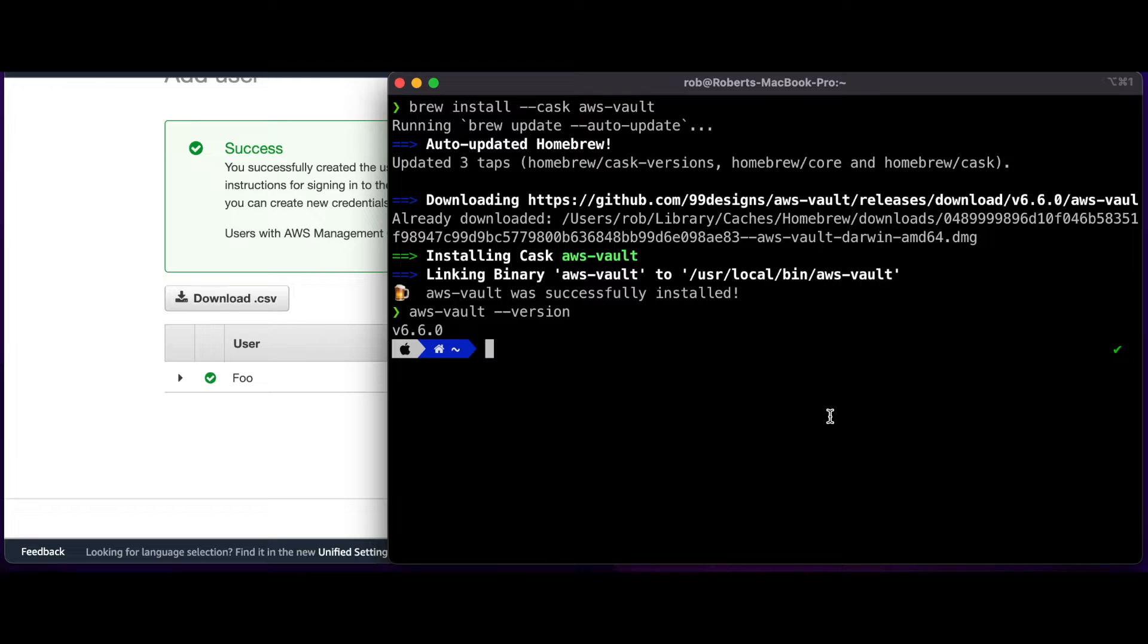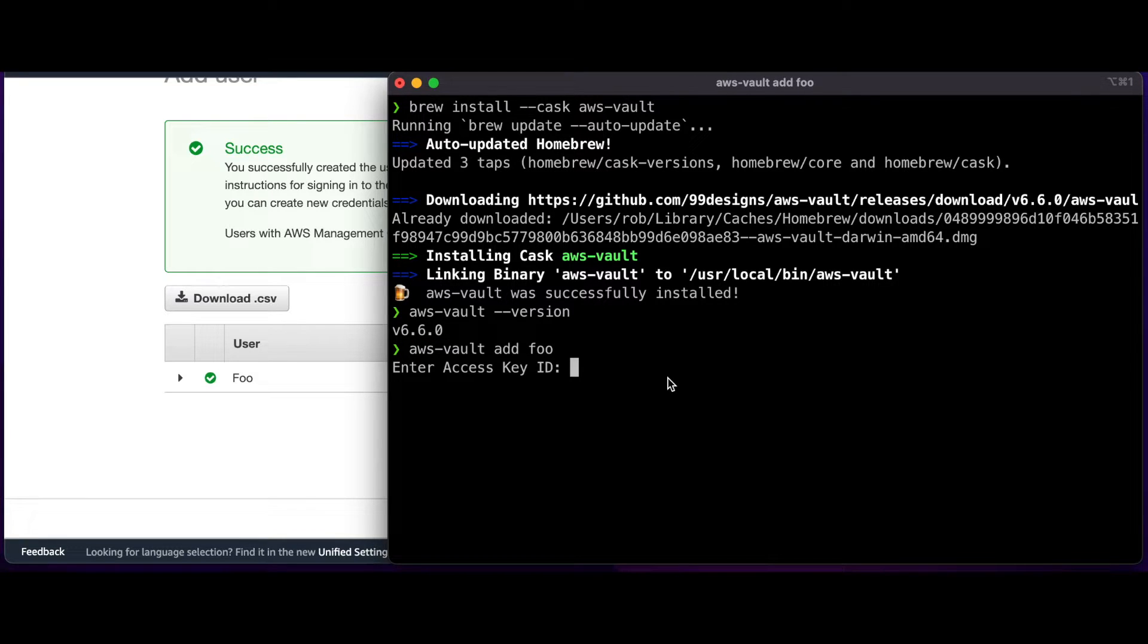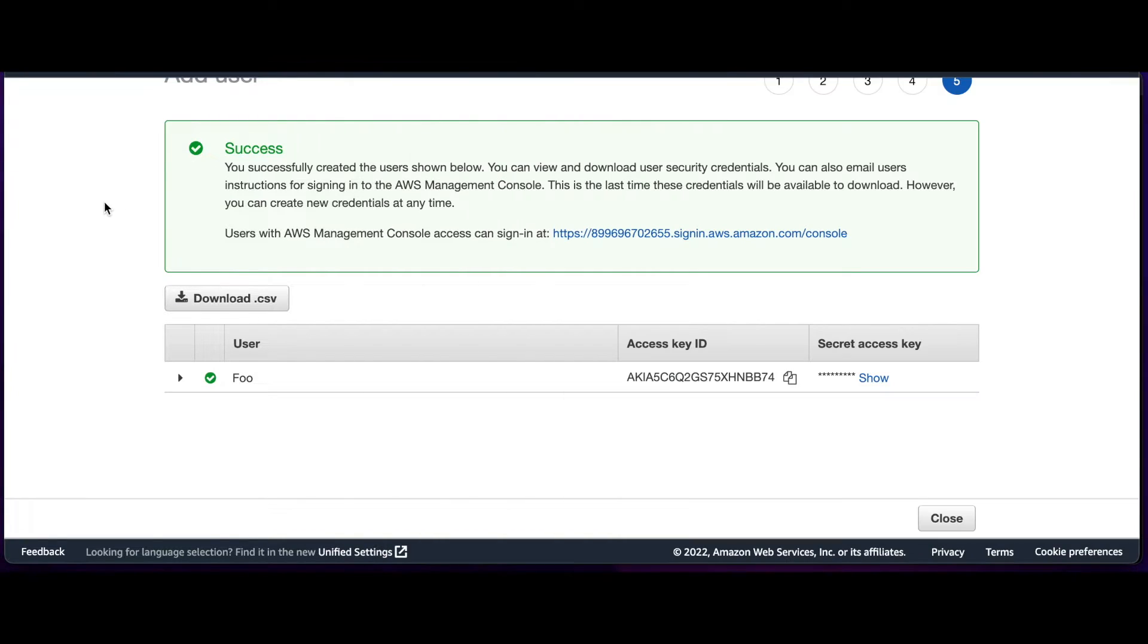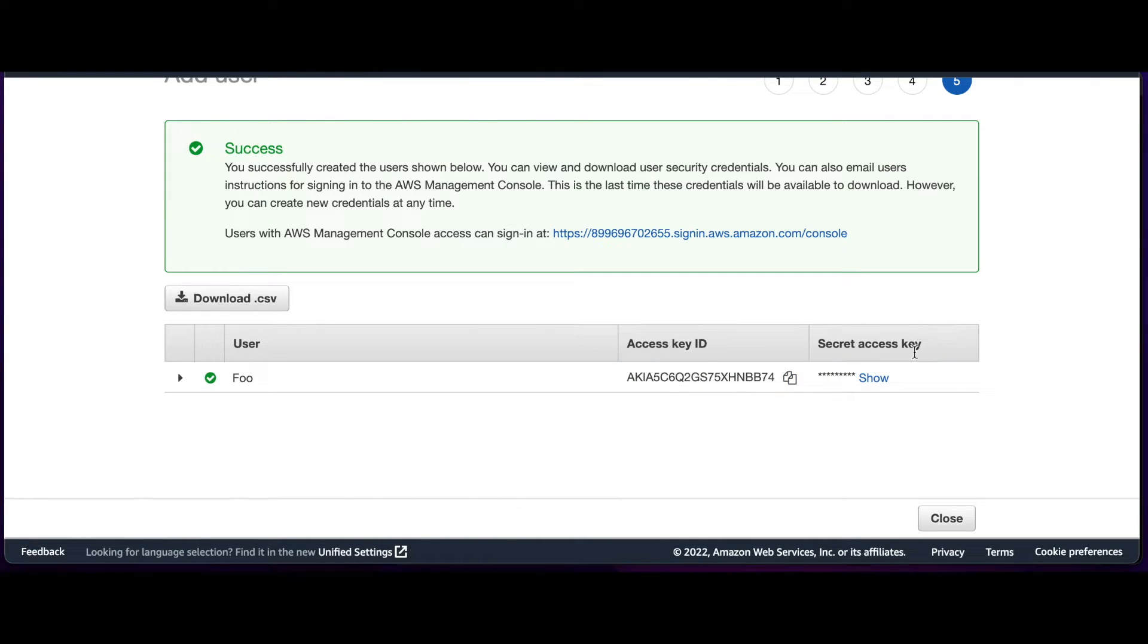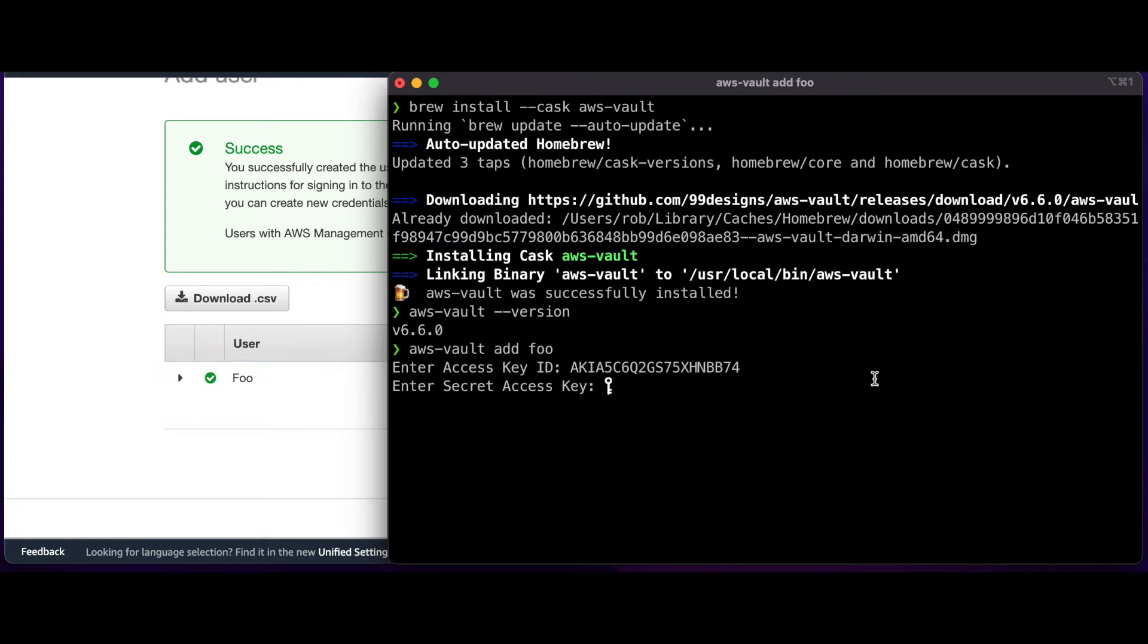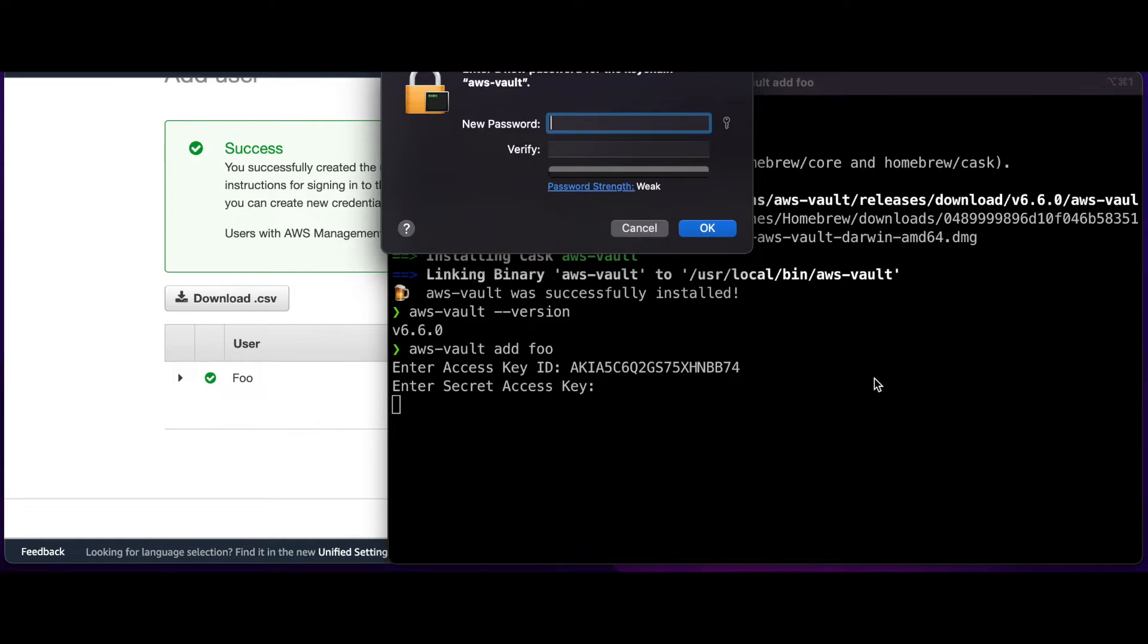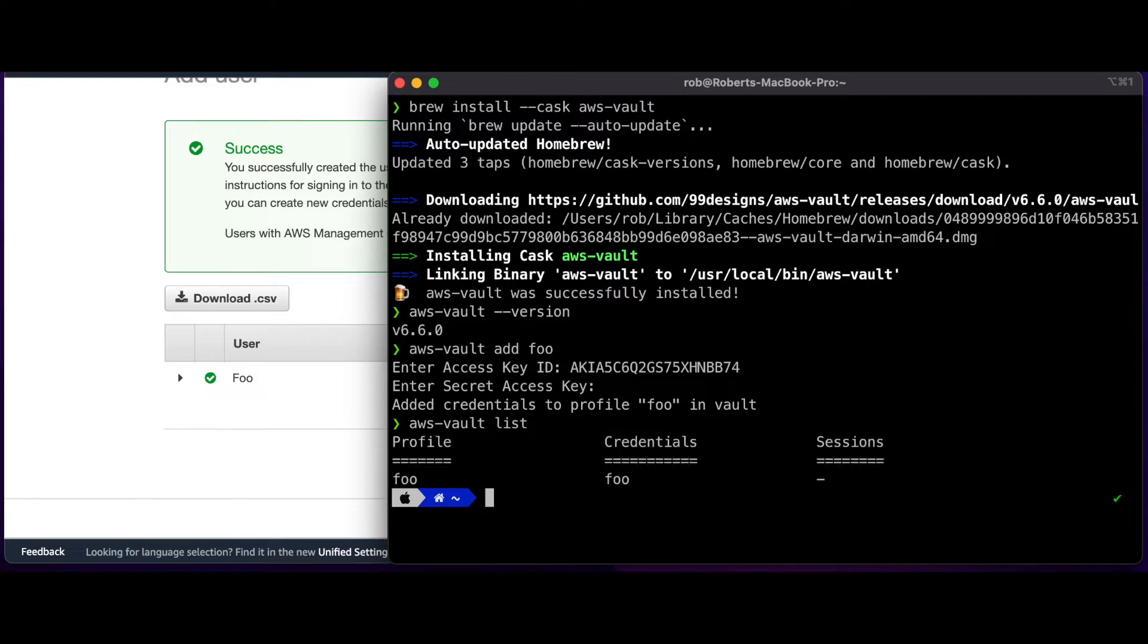Now I'll jump back into the terminal and create an AWS Vault profile for the new user. I'll need to go back to the AWS Console and grab the Access key, paste it in, and the Secret Access key, which I'll delete after this video. Paste that in, and the credential is added. If I run AWS Vault List, I'll see the profile.